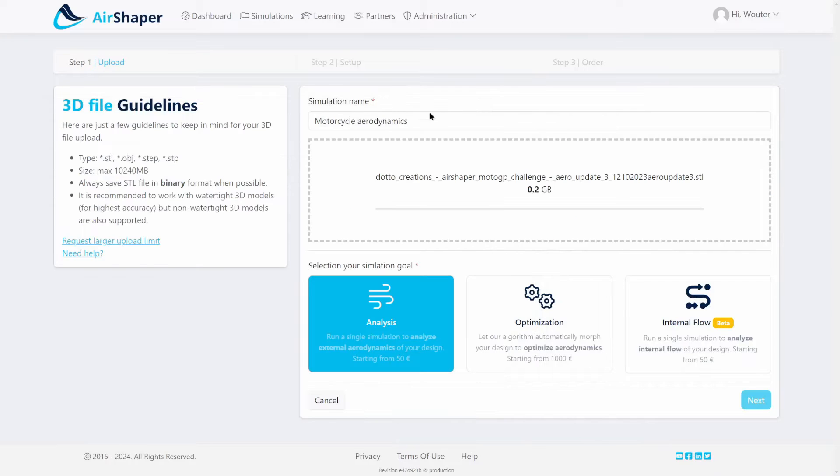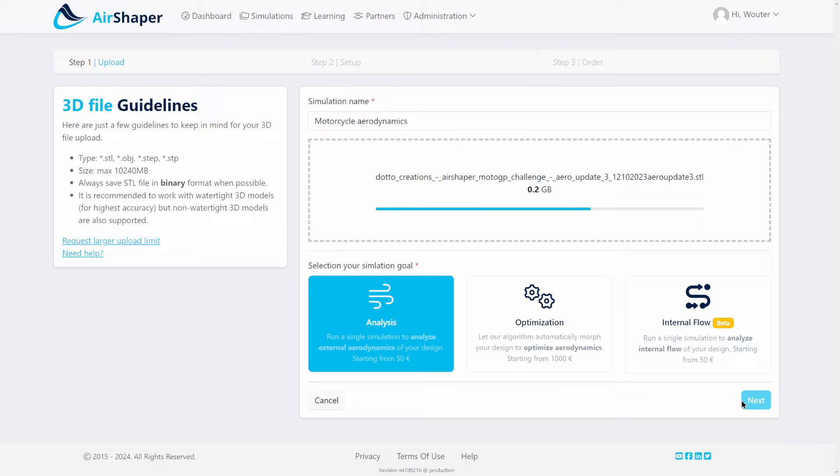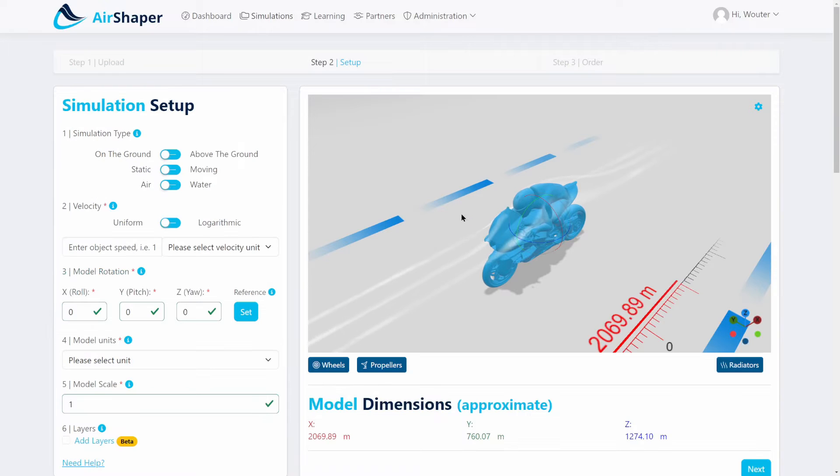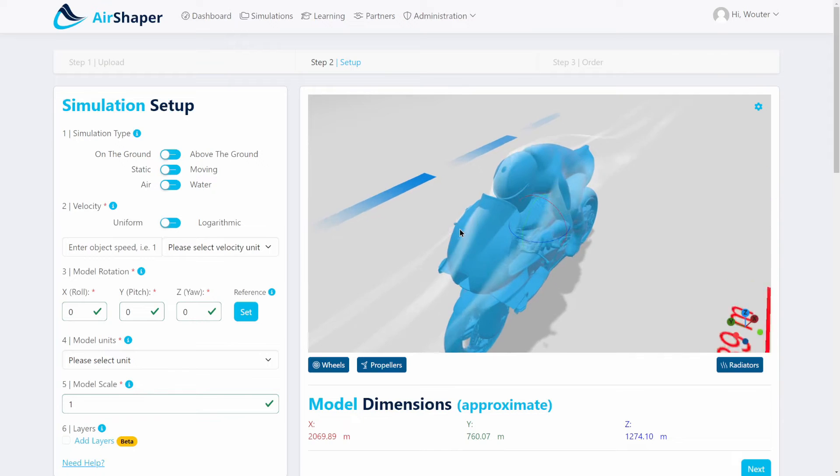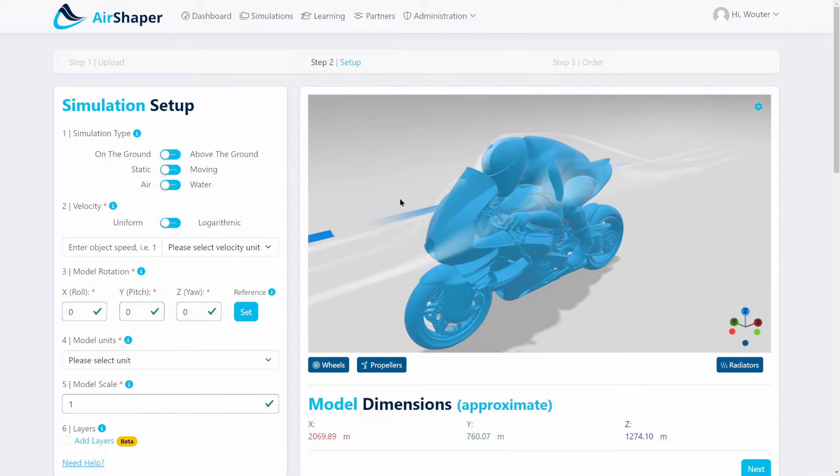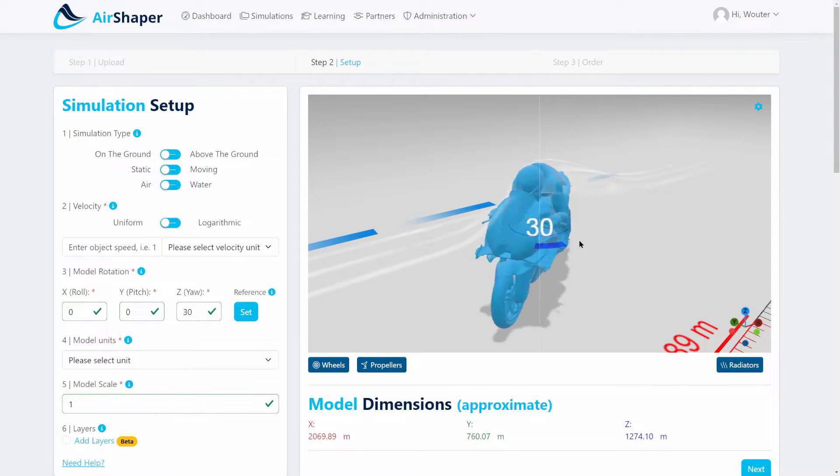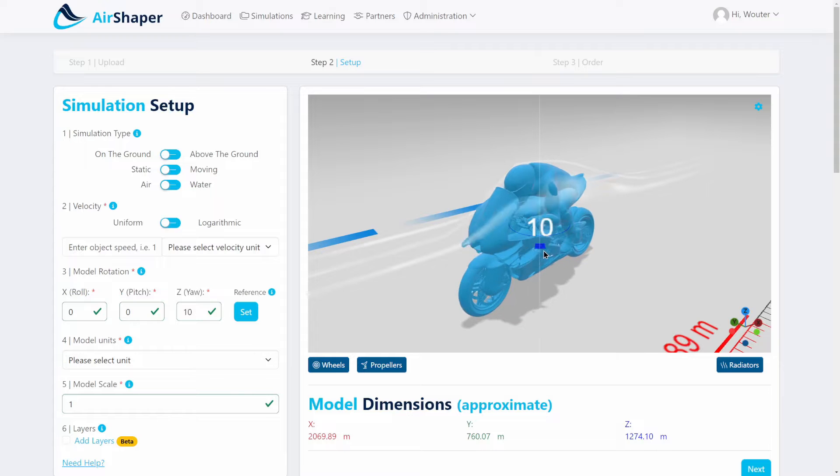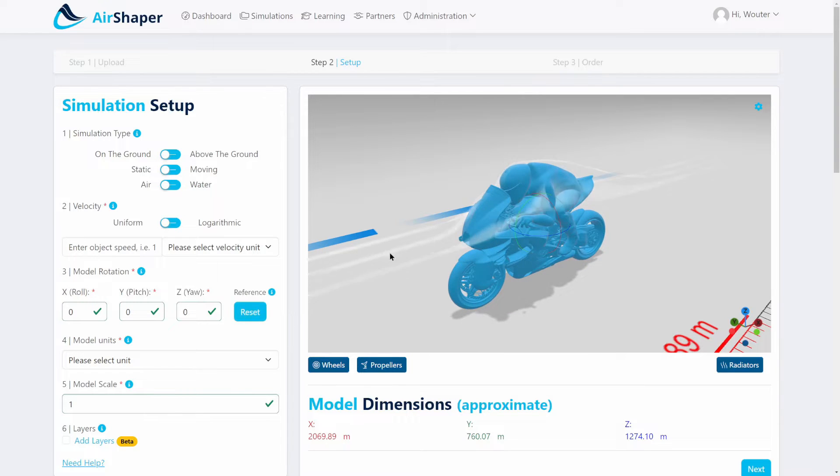You simply drag and drop the file, give it a title, and upload it to AirShaper. Then you hit the next button and the file will be converted for easy viewing in your browser. Once the model has been converted, you'll be able to see it in your browser. If the orientation is not correct, you can change the position of the bike and then hit the set reference button.